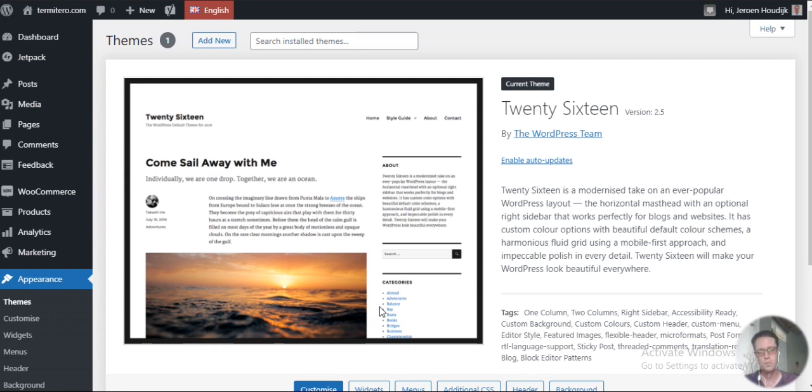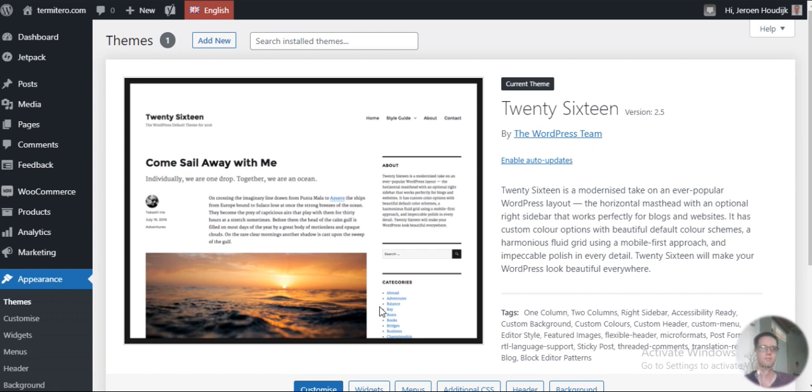One of the things may be the page loading speed, and in other words, my WordPress theme was too slow.